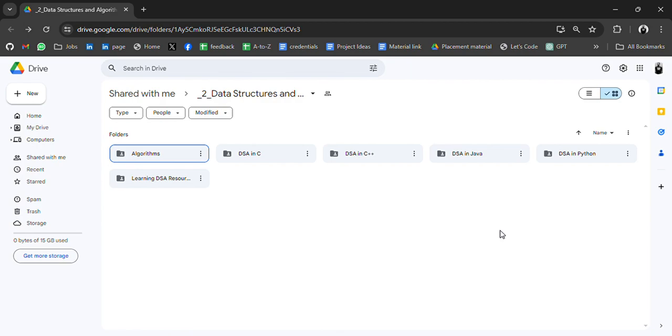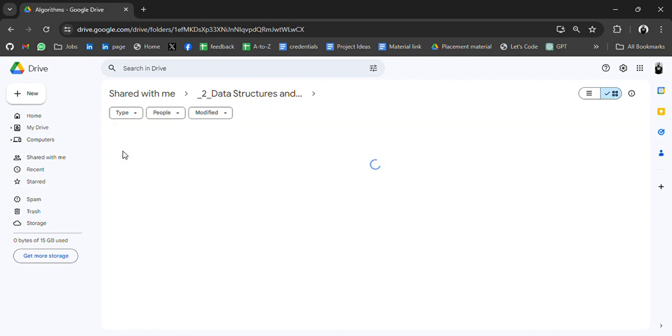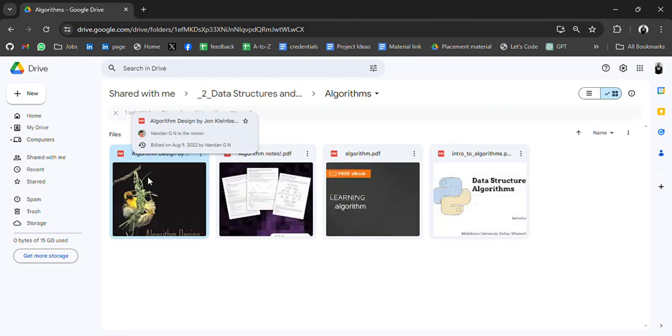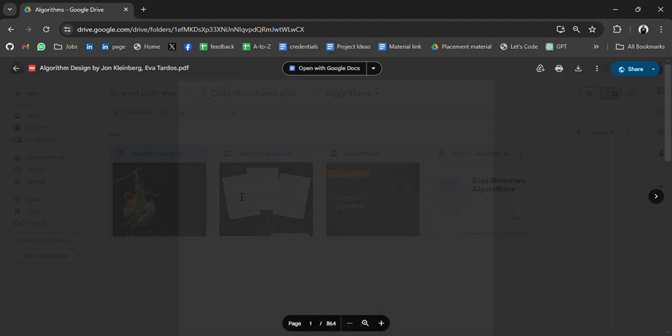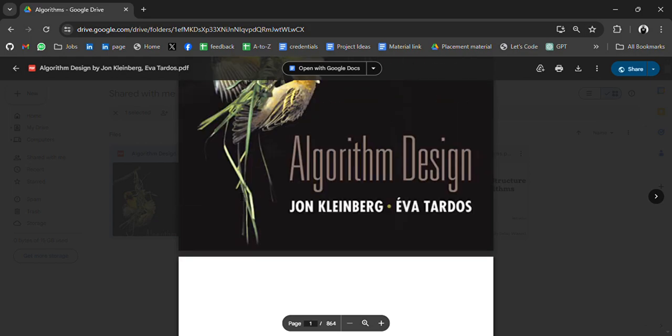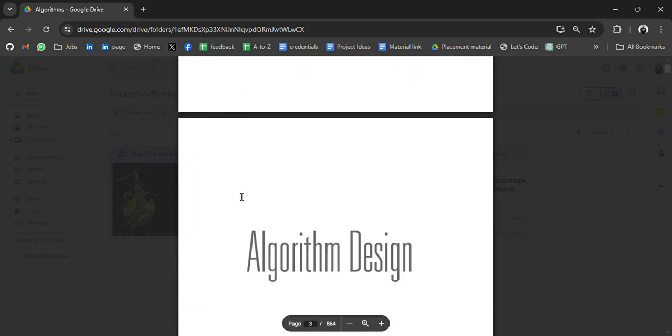In the first folder we have notes, PDFs, and questions on algorithms. For example, this book - we have a book for algorithms. People who like to read can go through these all the resources.